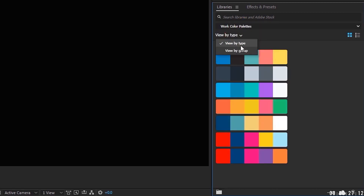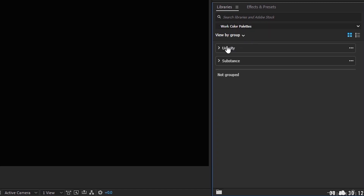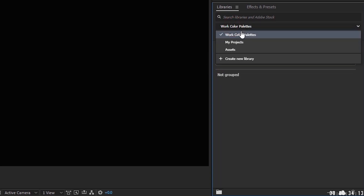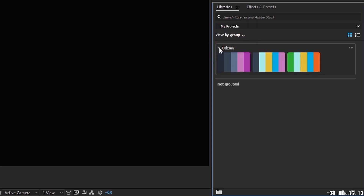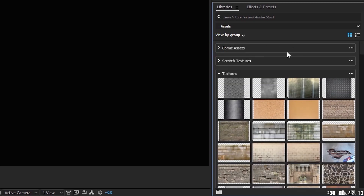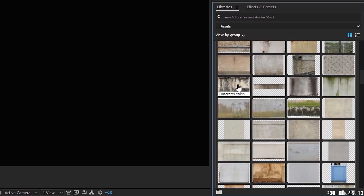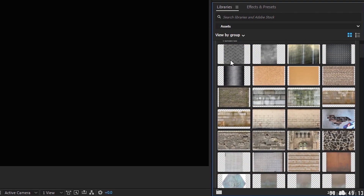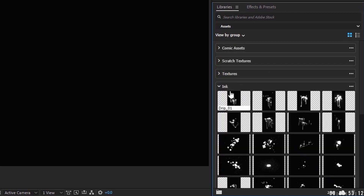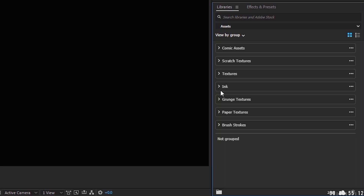You can also view it by group. So if I wanted to look at color palettes I have for the jobs I do, these are the two companies I've been doing work for. And then under my projects, I've got a color palette for Udemy. Under assets, I have all of these. You can have more than just color palettes in your libraries. Under my textures group, I have all of these textures — all JPEGs or PNGs. One thing to note is that you cannot load vector files or Illustrator files into your libraries; they won't load properly. So make sure whenever you're loading anything into your libraries that you are using PNGs or JPEGs.